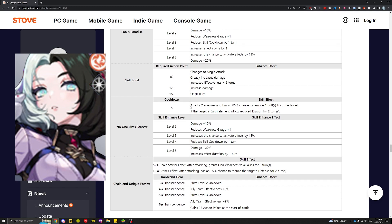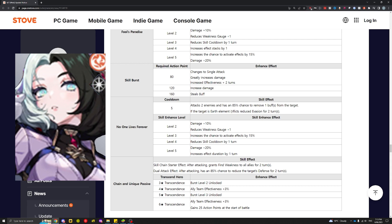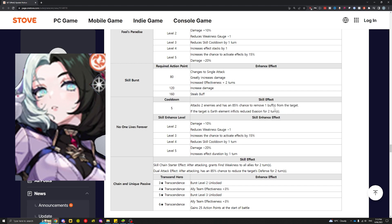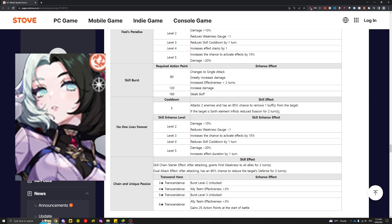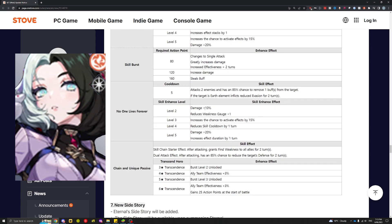The ultimate has a five second cooldown, attacks two enemies, and has an 85% chance to move one buff from the targets. On earth, it inflicts reduced evasion for two turns. This unit has so many strips and reduced evasion on earth again—huge for PvE, especially for the bugs because they have increased evasion.